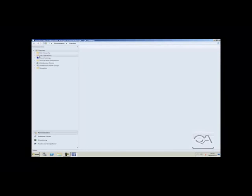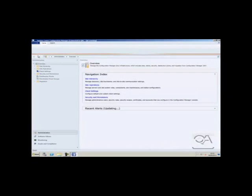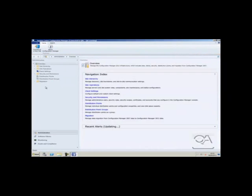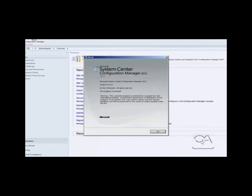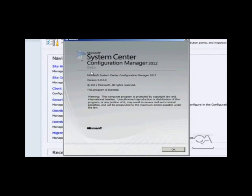Here you can see the CM12 console loading and to confirm, you can see in the About box, this is CM12 Beta 2. The RTM release would be the same for the features we are looking at here.